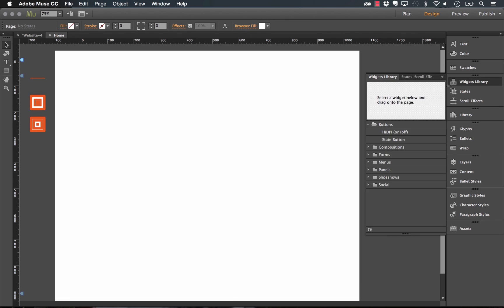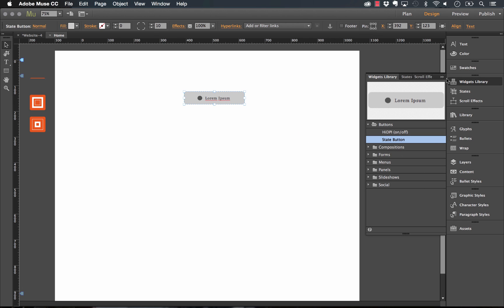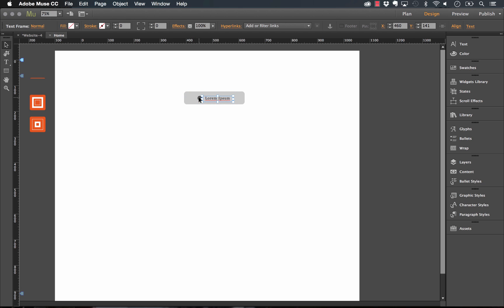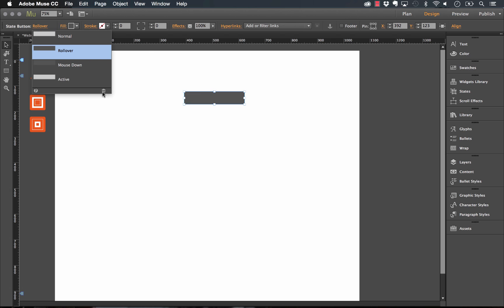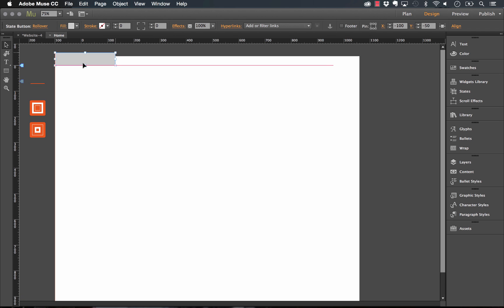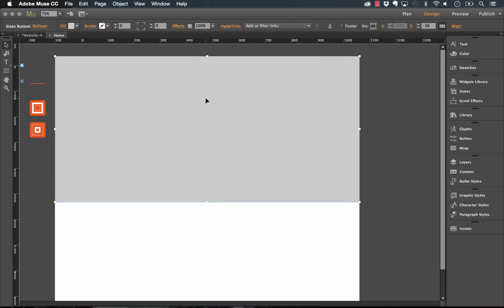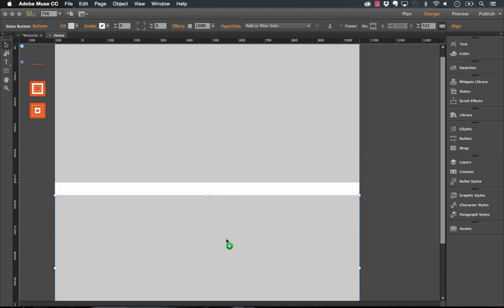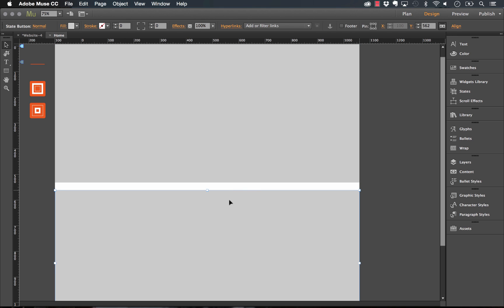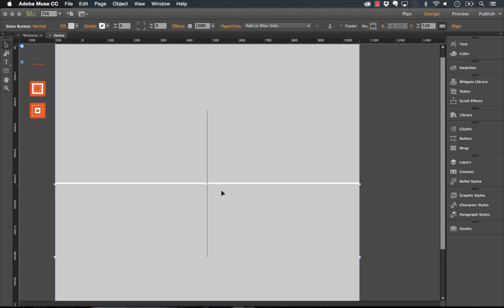For this demo, I'm going to drag a state button out on the page from the standard Muse library. I'll delete the existing content, remove the round corners, and remove any rollover states — because these aren't actually going to be buttons, they're just containers for our content. I'll align it to the top left and drag it across to create a big content section. For the next panel, I'll copy this state button down. Note that if you drop it on top of the first one, they'll combine into one big state button, which can be confusing.